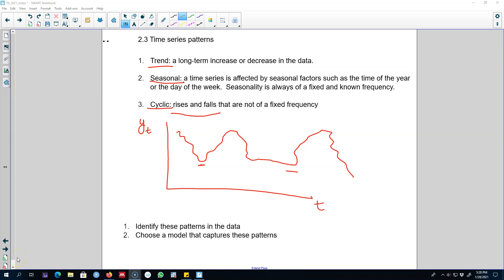Hello and welcome to another video on time series forecasting. I started this chapter by describing three types of patterns that you can observe in a time series. I talked about trend, seasonal, and cyclical patterns, and also talked about different combinations of these patterns.